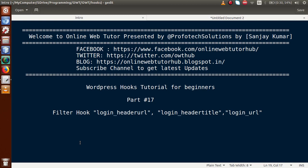Hello guys, welcome to Online Web Tutor presented by Proofotech Solutions team. I am Sanjay. We are learning WordPress hooks tutorial for beginners and this is part 17. In this video session we will discuss about login_header_url, login_header_title, as well as login_url. If you're a beginner to the channel, please don't forget to subscribe.